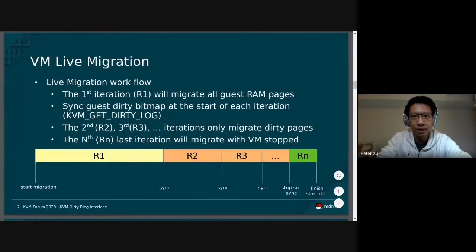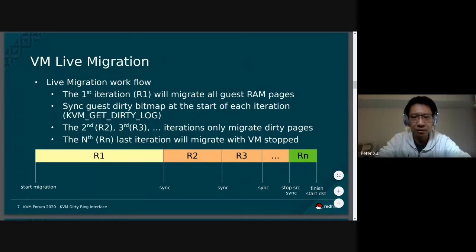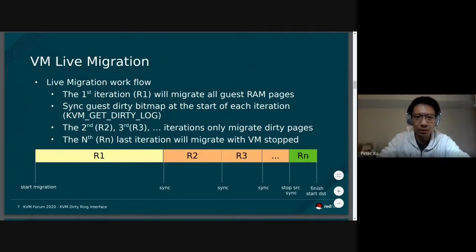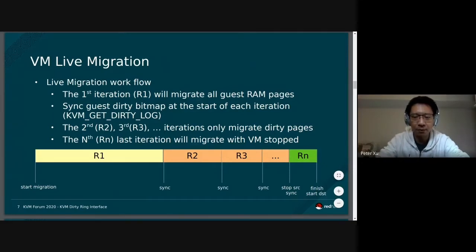This is a workflow of the general VM live migration. Each migration will contain quite a few iterations. The first iteration is very special — we migrate all the guest pages because on the destination node there is nothing yet. Starting from the second iteration, we need to synchronize dirty tracking information, because since the migration is live, the guest is running concurrently. So there will be some newly dirtied pages, and we need to update them to the latest state on the destination node.